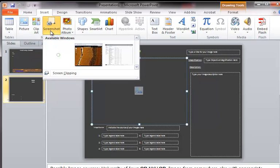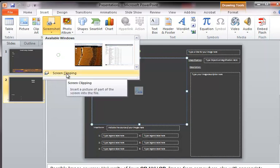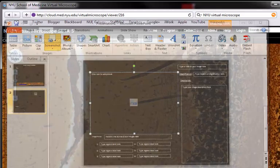you'll see that you have either available windows you can insert immediately and directly or you can choose a screen clipping. So I'm going to choose screen clipping.